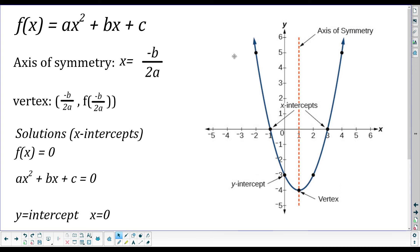One feature of parabolas is that they are symmetrical about a vertical line that goes through the vertex. We call that line the axis of symmetry, or sometimes the line of symmetry. That axis of symmetry goes right through the vertex. We'll be able to calculate that axis of symmetry, and it will tell us the x-coordinate of our vertex.